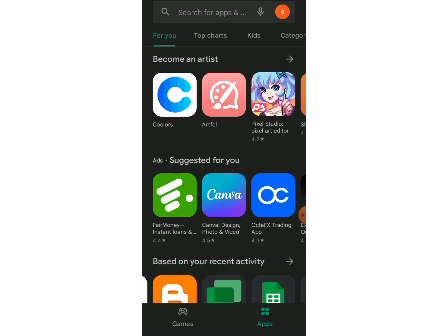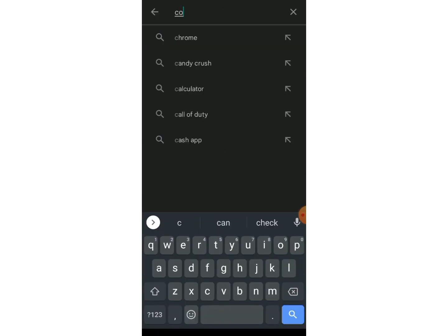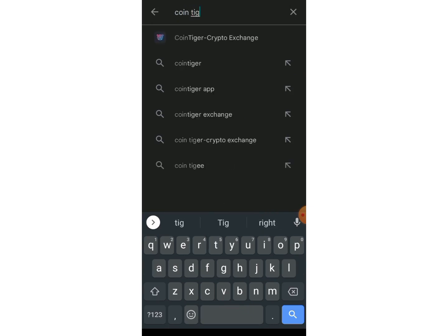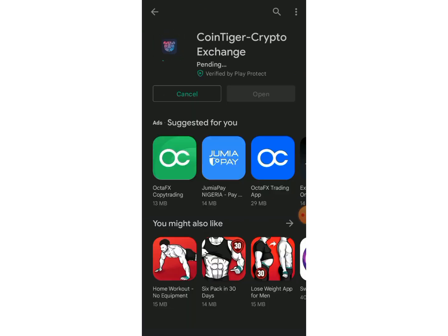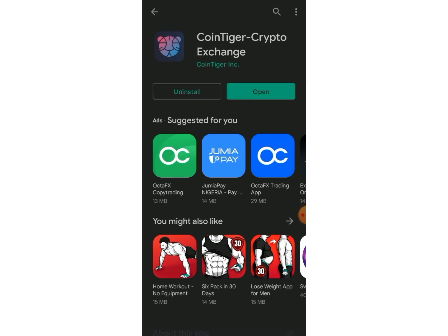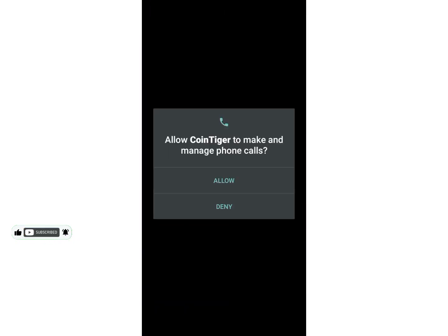The first thing you have to do is search for CoinTiger on the Play Store — type in CoinTiger and click on it, then install it. I'm going to install it right now. It's still installing... and it has been successfully downloaded, so I'm going to click Open.